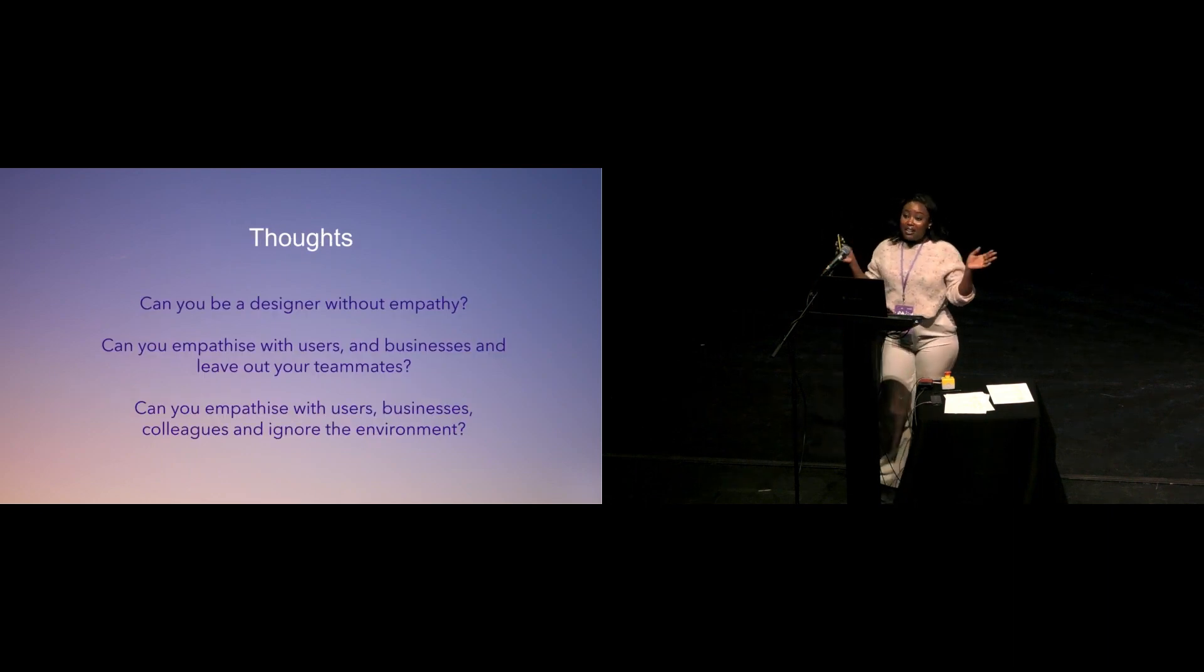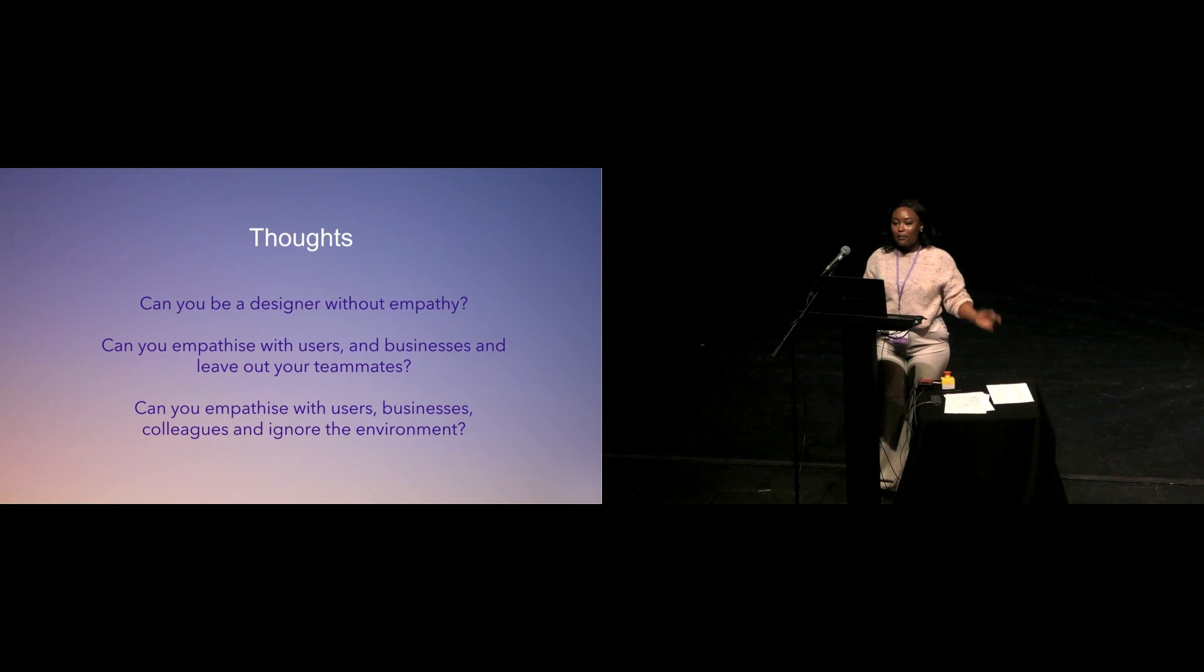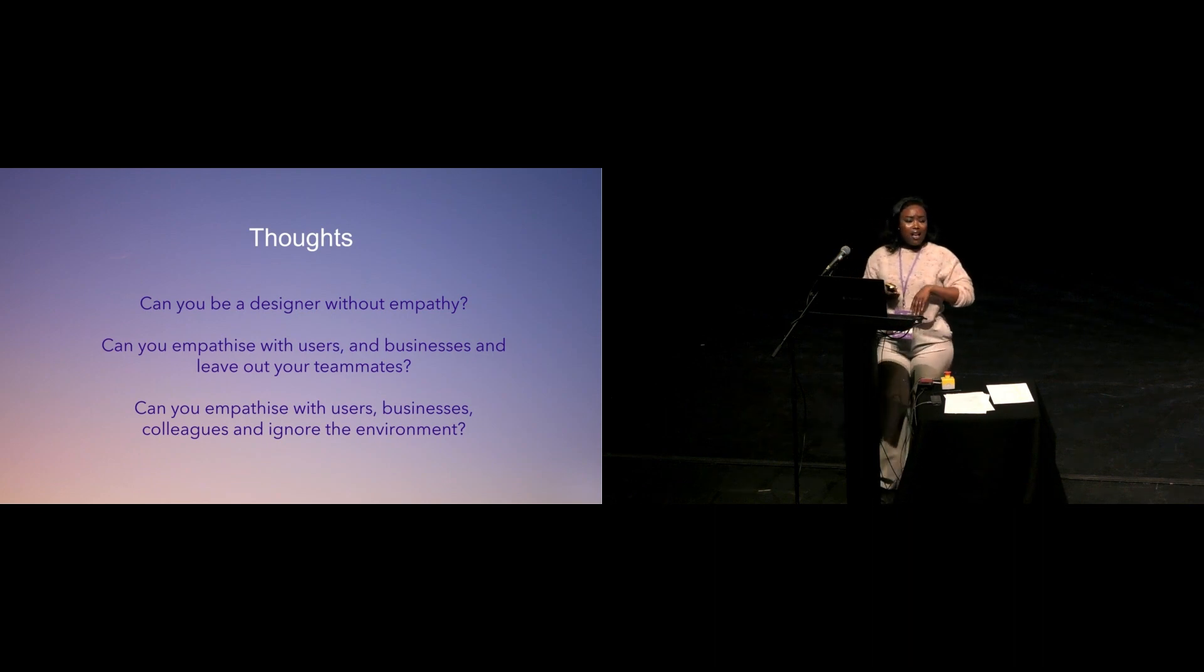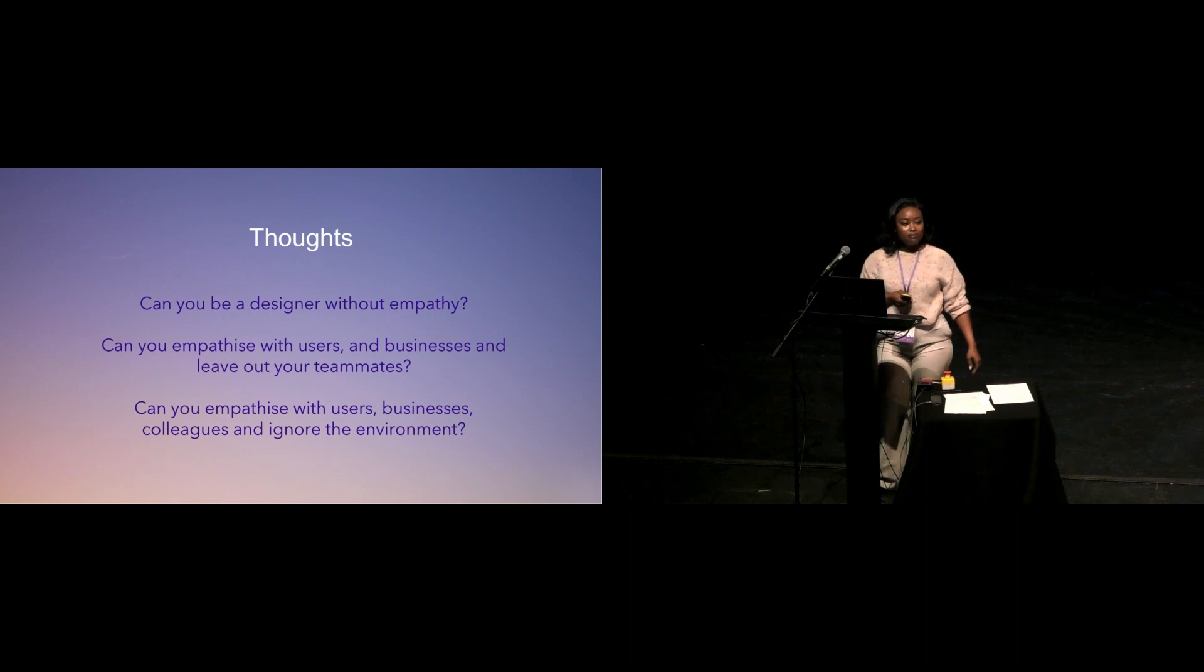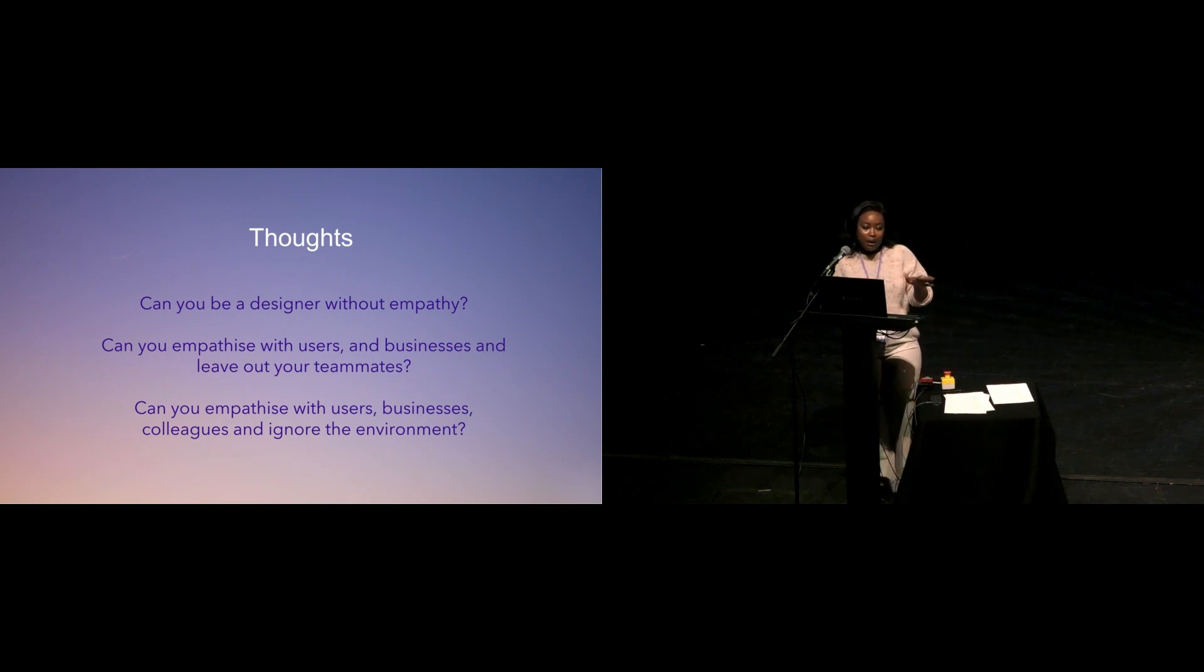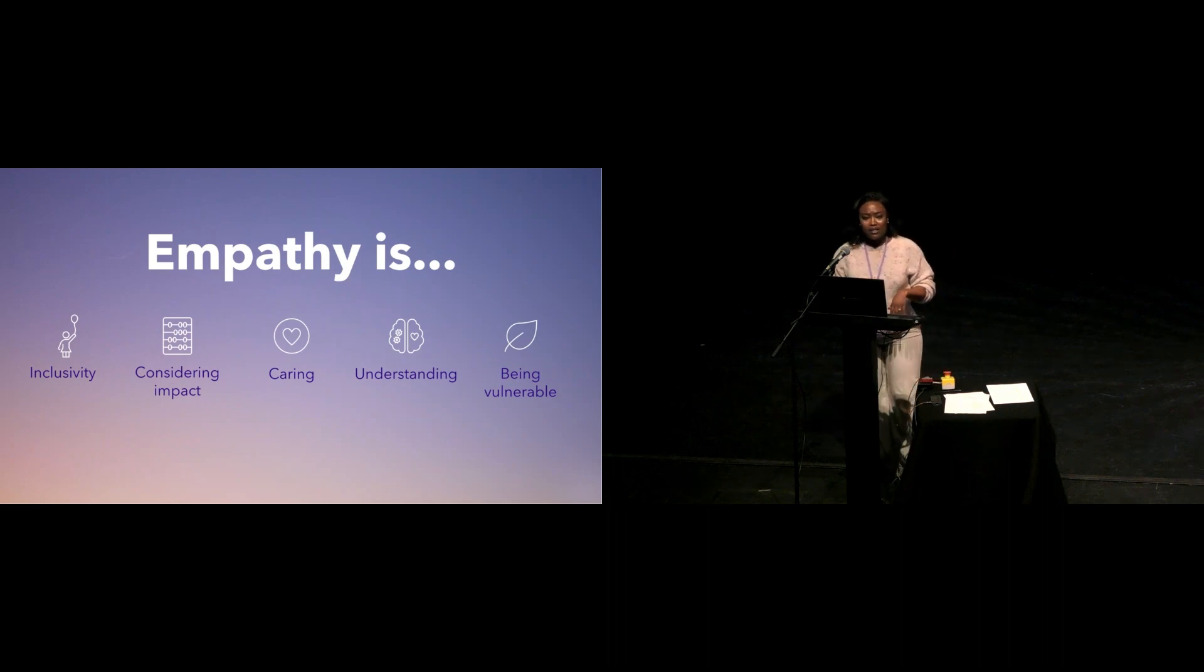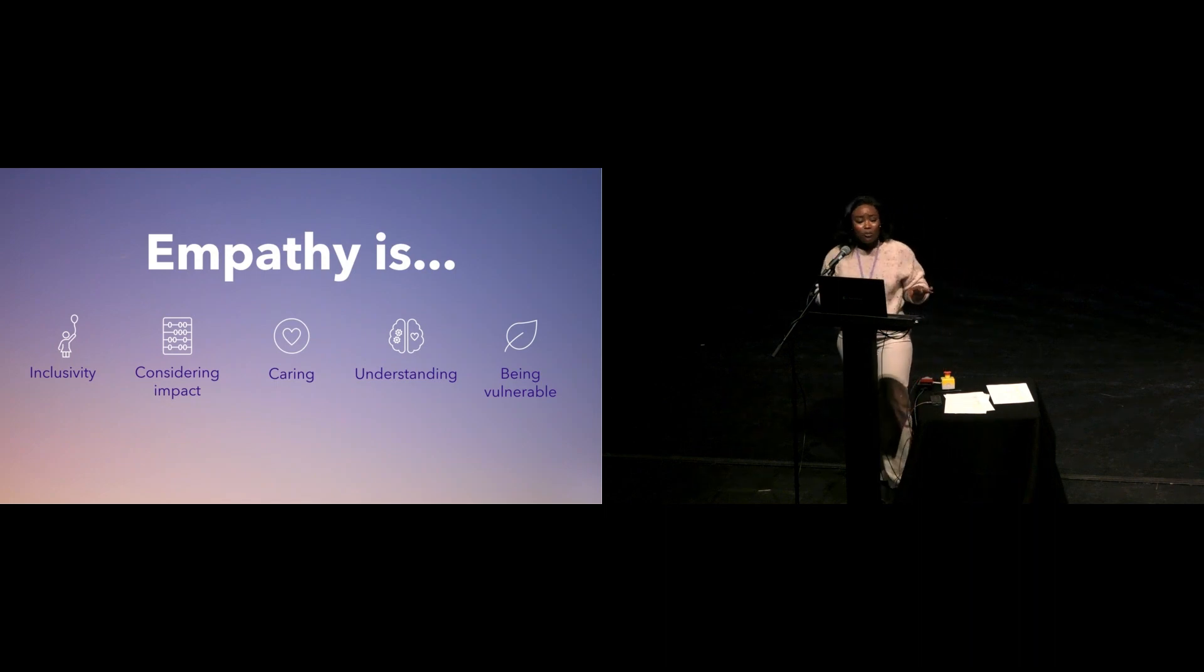So while I was preparing this presentation, I had several thoughts coming to my mind, which I'm not going to answer, but I'm just going to leave it with us to think about. Can you be a designer without empathy? Can you empathize with users, empathize with businesses, our colleagues, and ignore the environment? I just want us to think about it. Are we truly empathetic, or are we selective in how we decide to show this empathy? Now, to me, this is what empathy is. Empathy is inclusivity. It is making sure that nobody is left behind, irrespective of their disability, irrespective of their race, irrespective of their gender, their circumstances, or their sexual preferences.